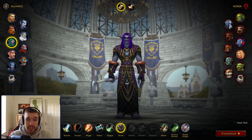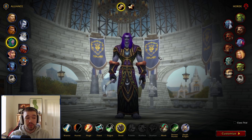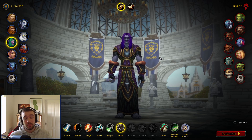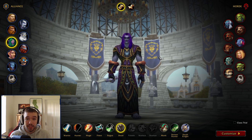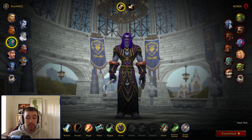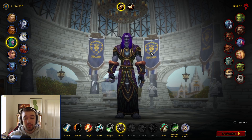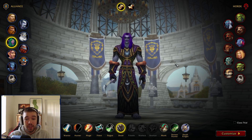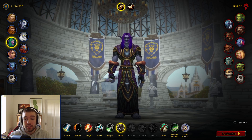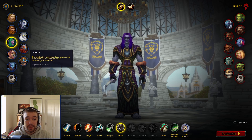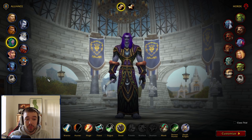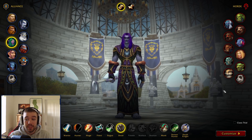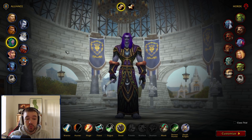Hello everyone and welcome back to another episode. Today we're going to talk about creating a new character in Shadowlands. As you can see on the screen, they have retouched the whole thing — you now have all the classes here, the standard classes, the allied races, all together.